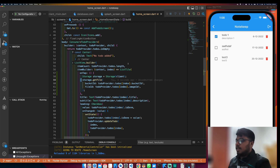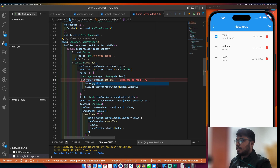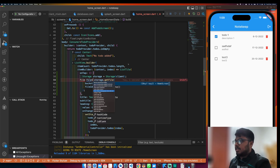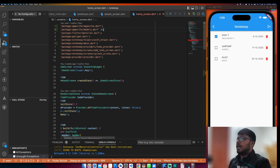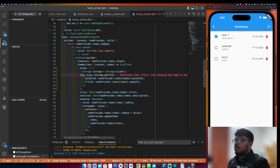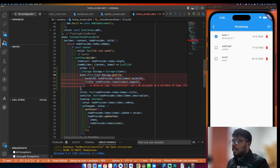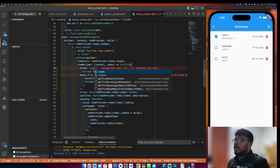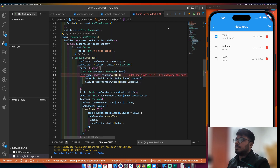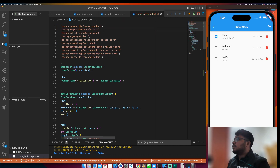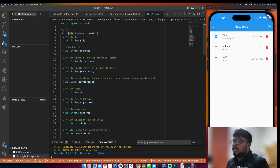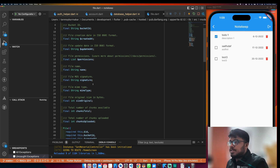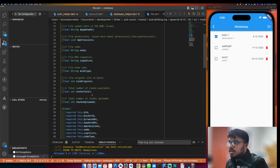Let's see what getFile gives me — it gives a File object. So I'll also use File, file equals to, and import the model. In the file we have: id, bucketId, createdAt, permission, name, signature, mimeType, size, originalSize, chunksTotal, chunksUploaded. But the question is how to show it.